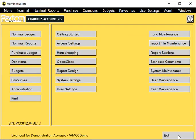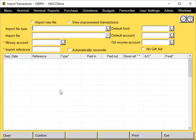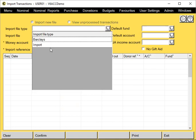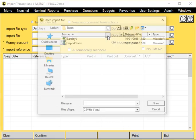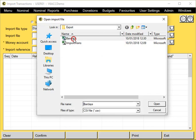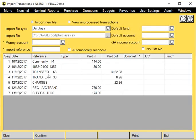Now we come to import the actual transactions. This is the same procedure if you're using a provider's template or the Paxton template. Go to nominal ledger and then import transactions. First thing to do is select our import file type. Let's start with the Barclays import. Now we need to select the actual file itself that holds the transactions that we're importing, and they will be displayed at the bottom here.